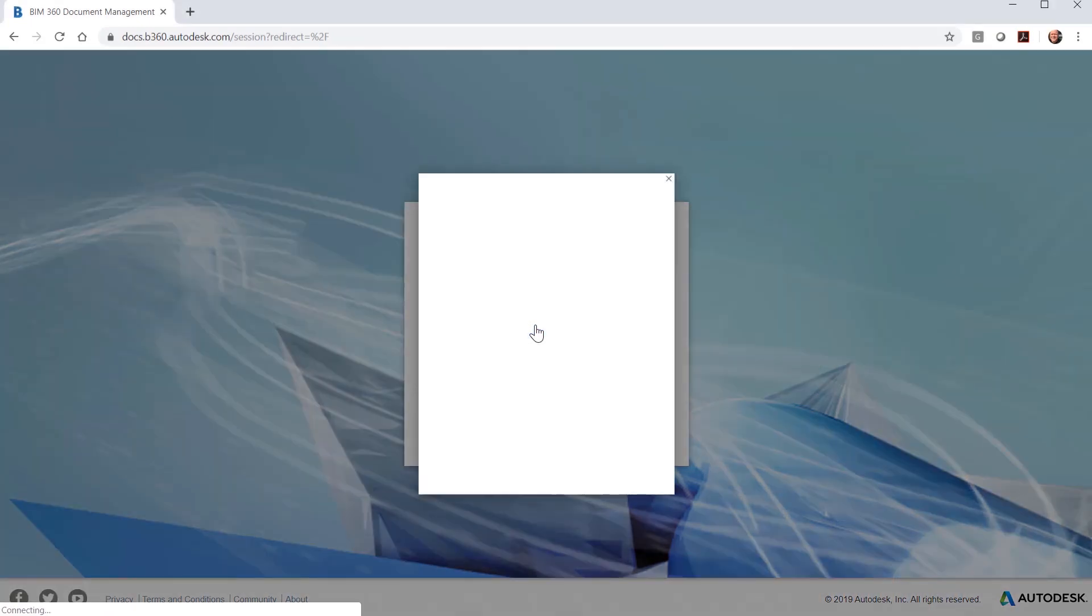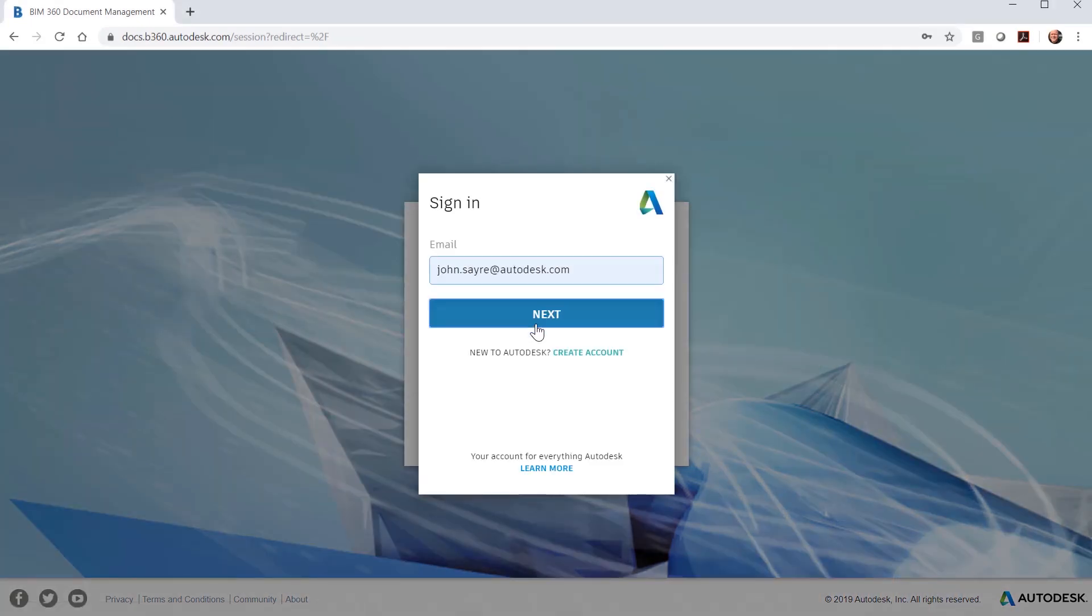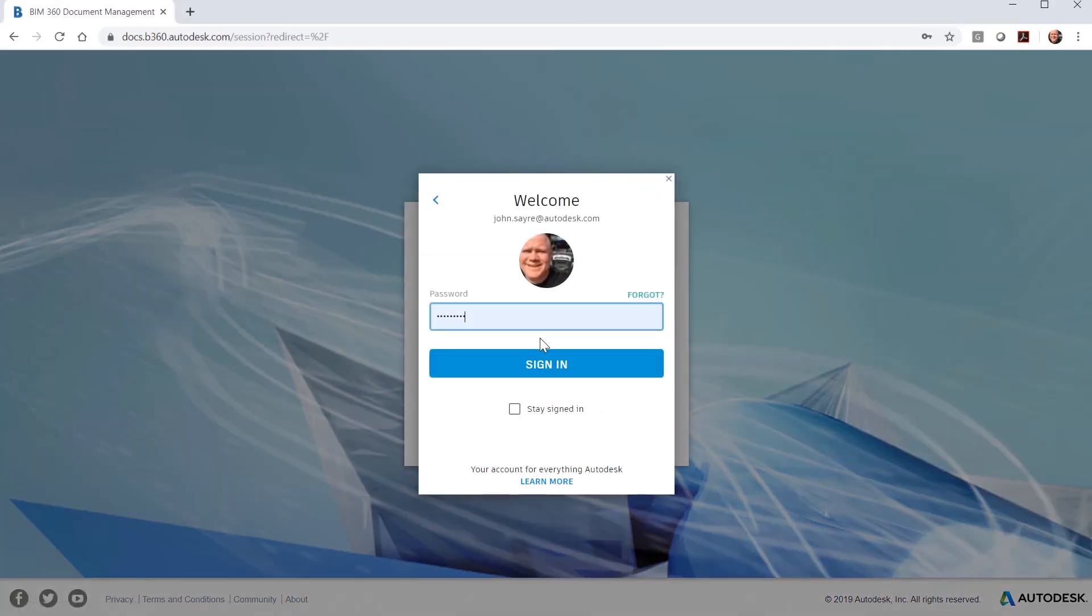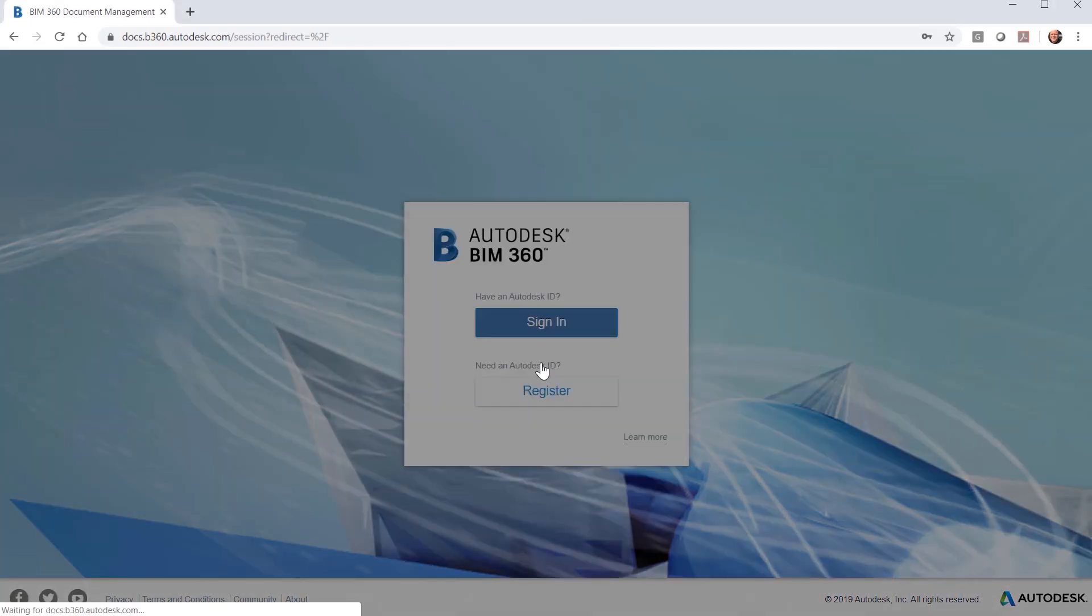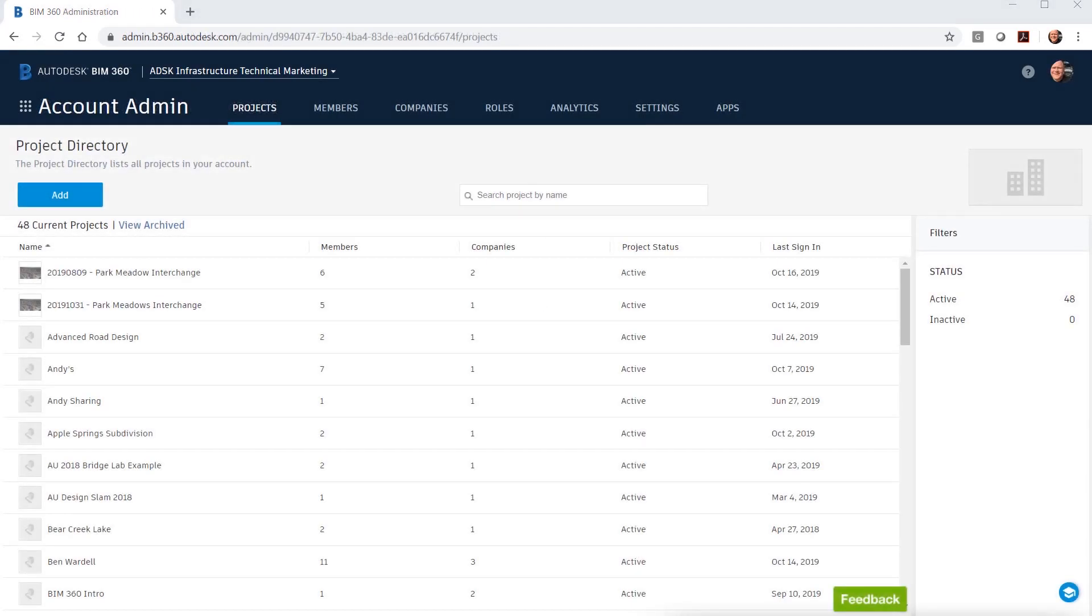The first step when you are using BIM 360 Design on a project with Civil 3D is to create your project in BIM 360 Design.